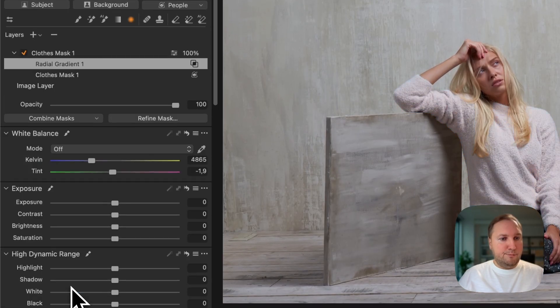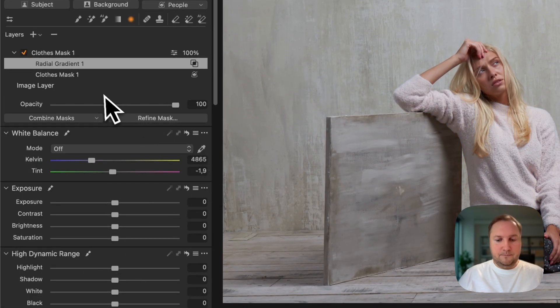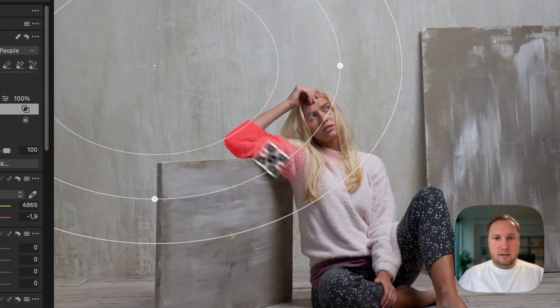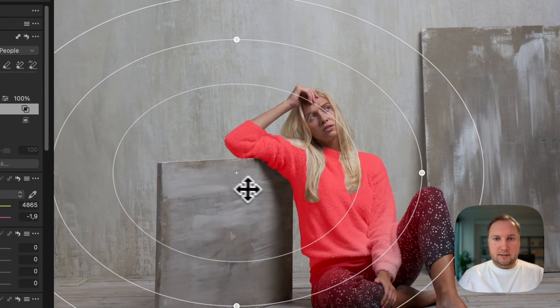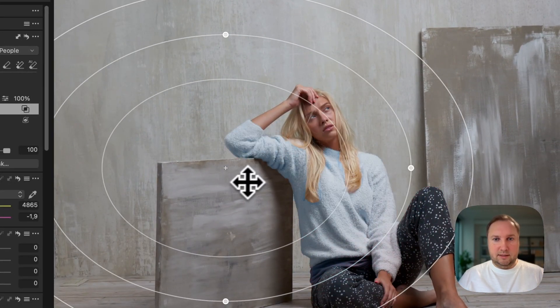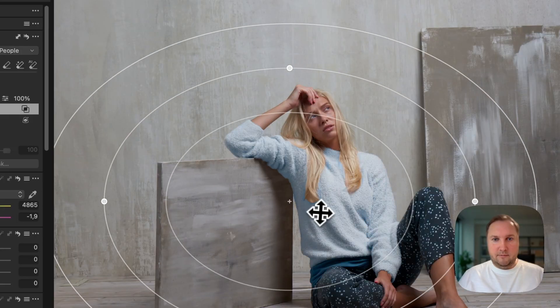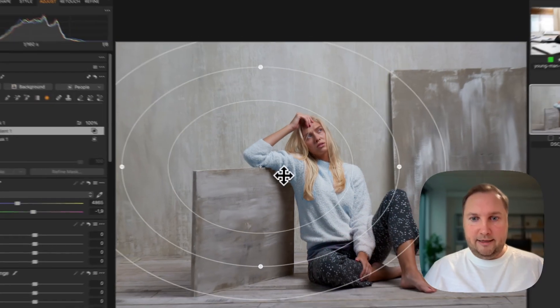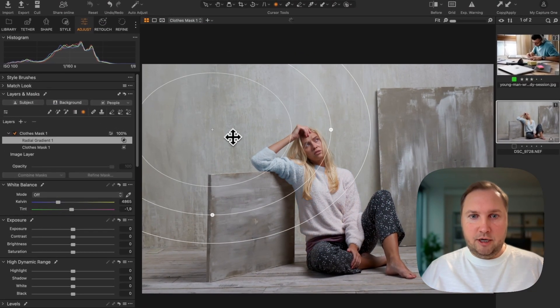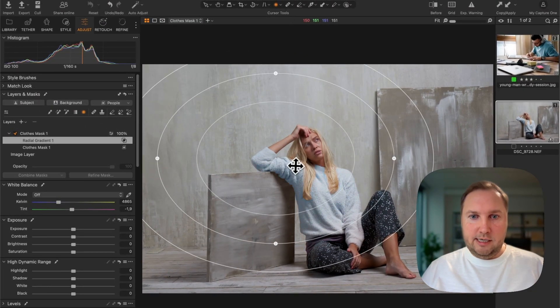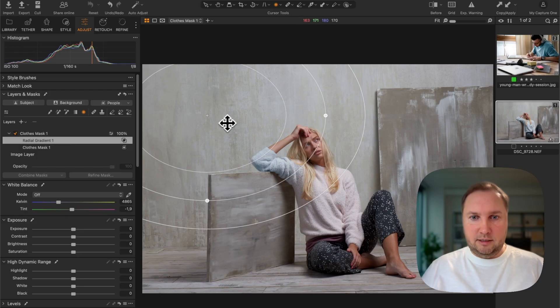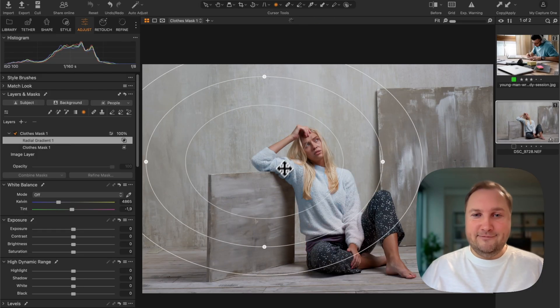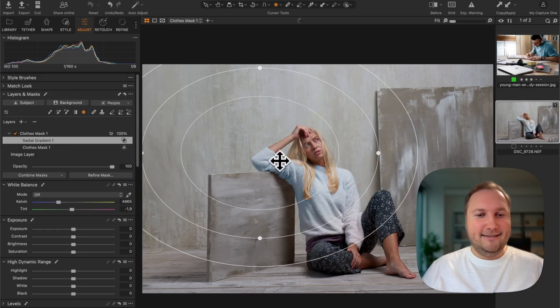Let's increase saturation just to make it more visible. And now I can combine this with a radial gradient mask like this. So let's see. Yeah, as you can see, I can change color using a gradient. Fantastic.